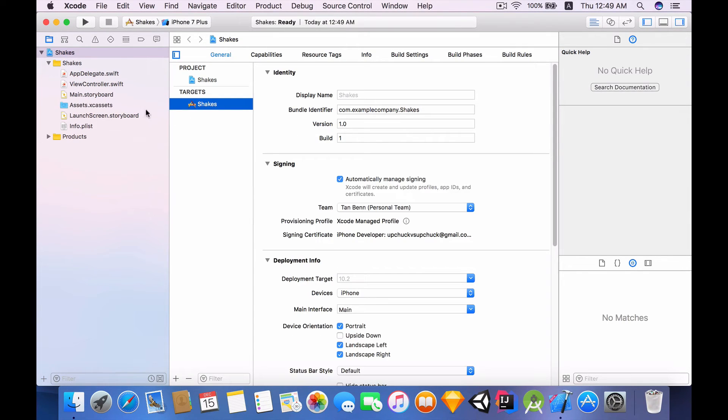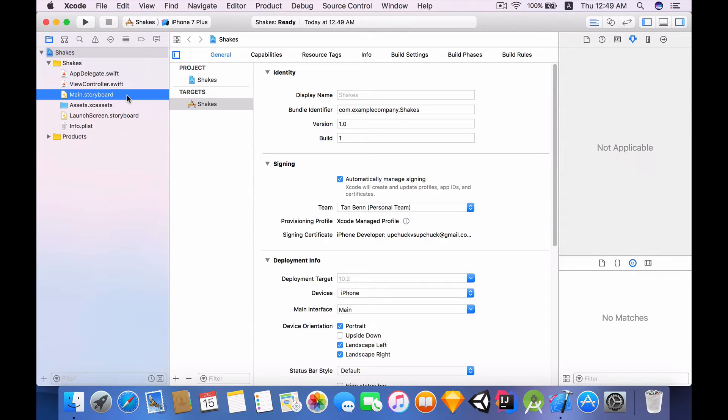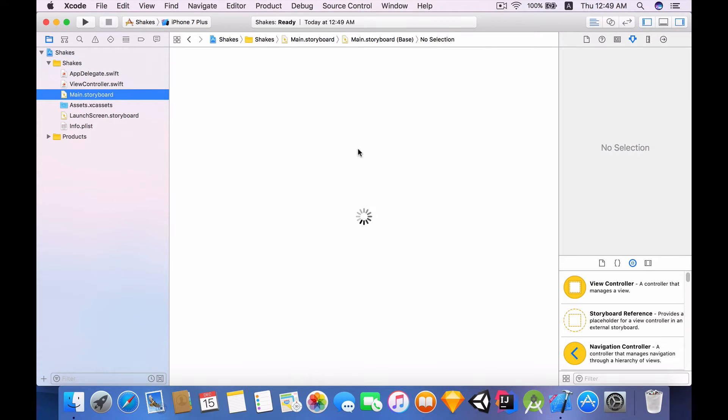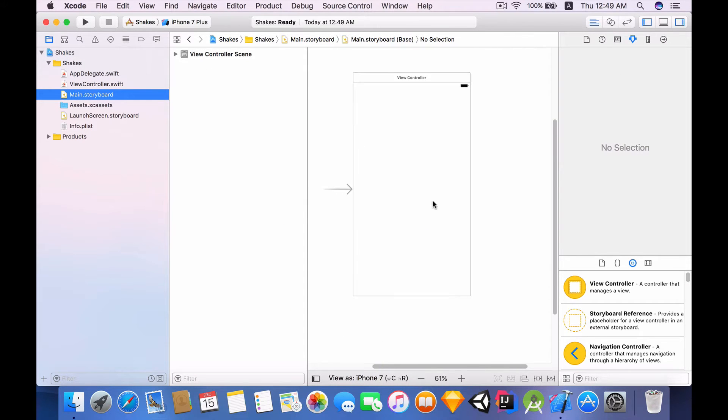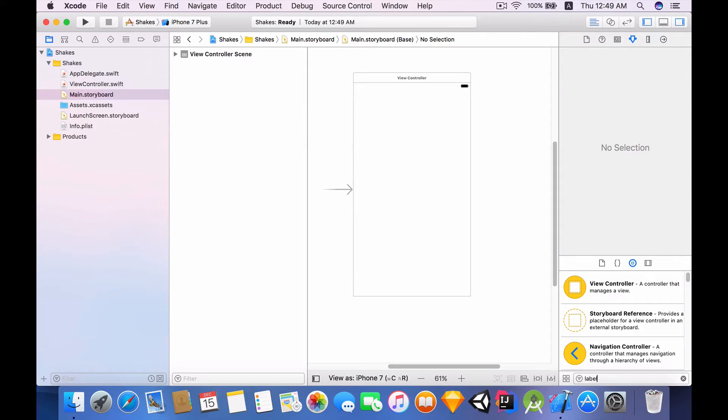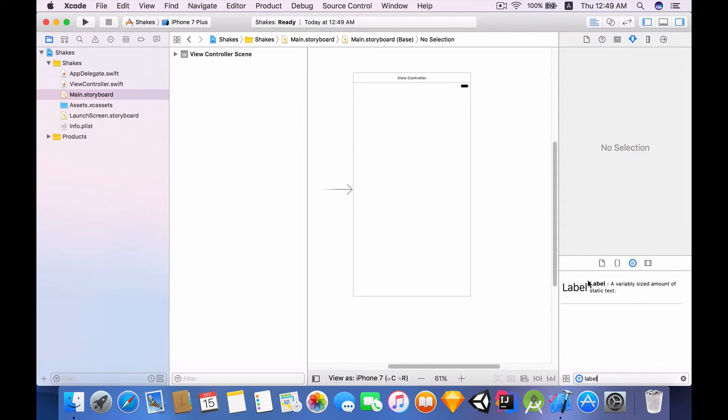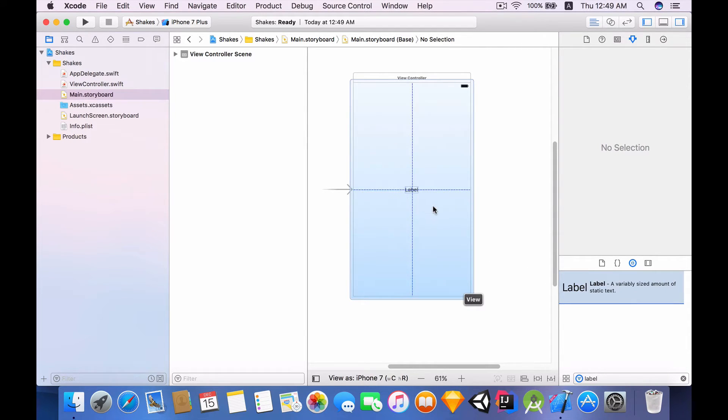So the first thing I'm going to do is head into our main.storyboard where we will drag in a label. Filter for a label, click on this label and drag it to the view controller.